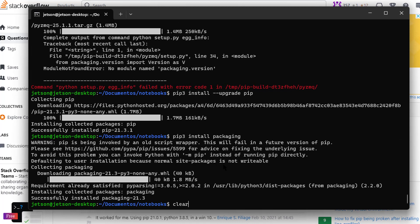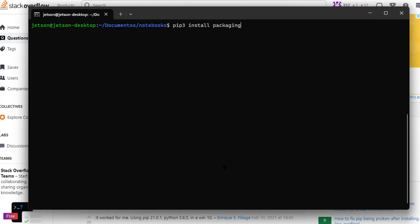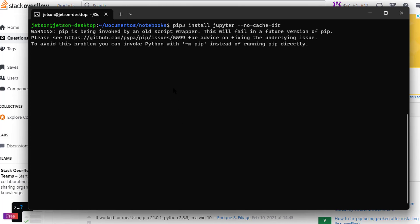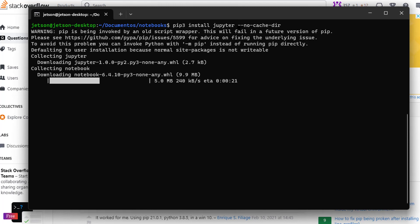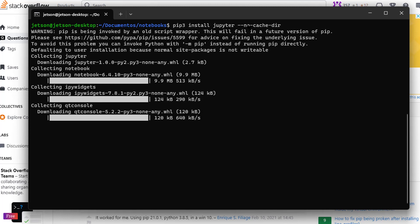That's it, now I'm going to install again Jupiter and let's see what happened. I am using this flag, no cache. This will force the pip to not install previous downloads. This forces that pip do a new installation from scratch.